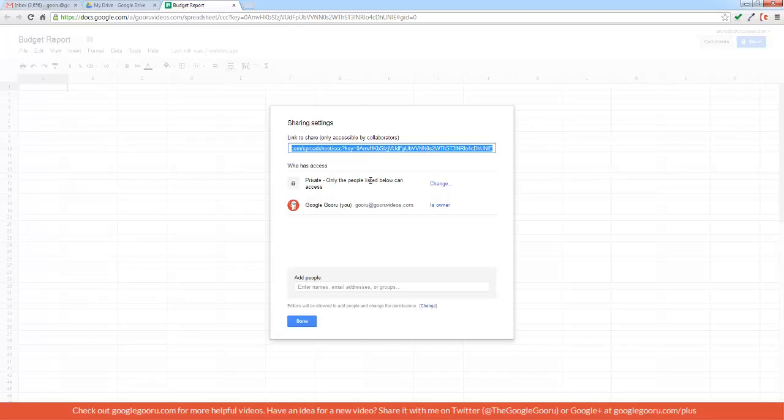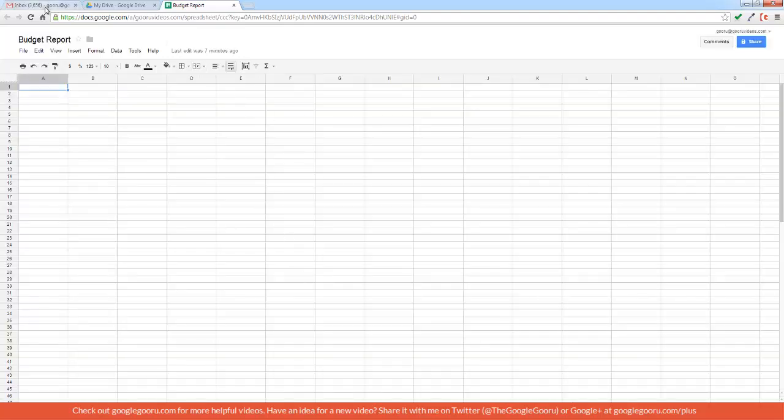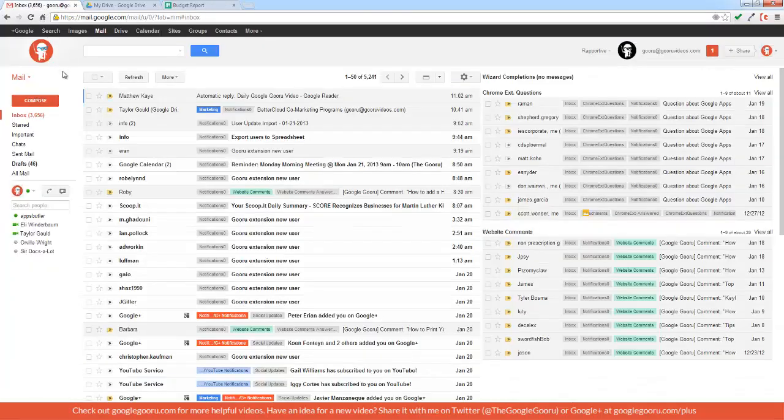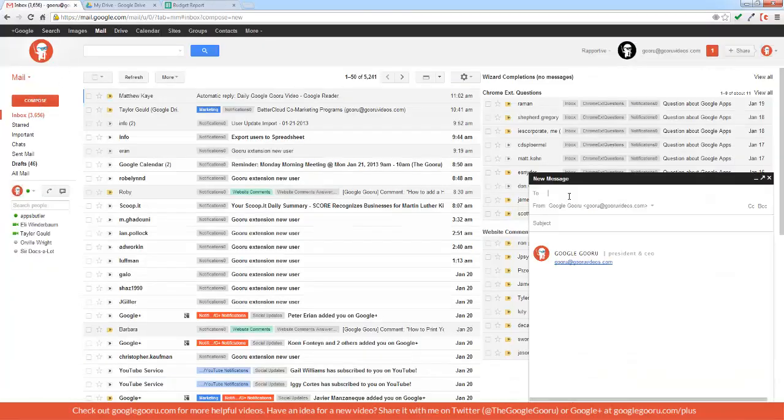So I'm going to copy that, click done, and then return to my inbox and compose an email.